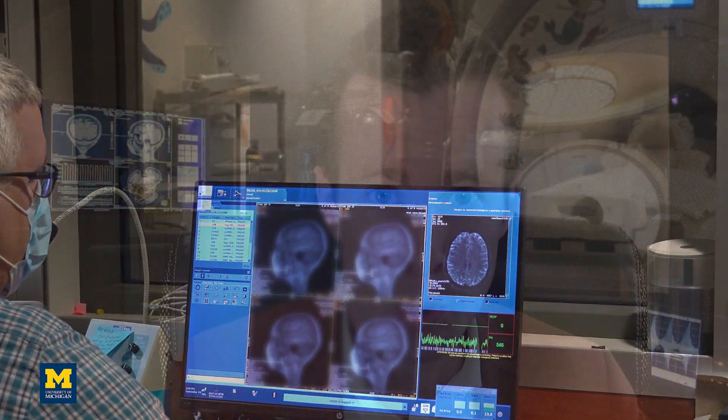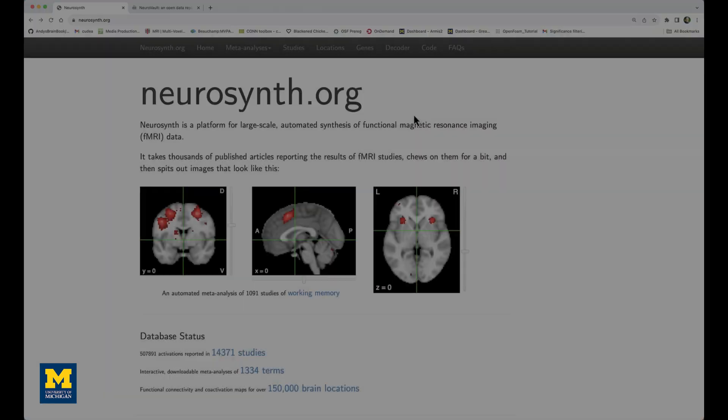With decoding, on the other hand, we're presented with an overall brain map of activation and then we try to make some kind of inference about what the subject was doing or thinking at that time.